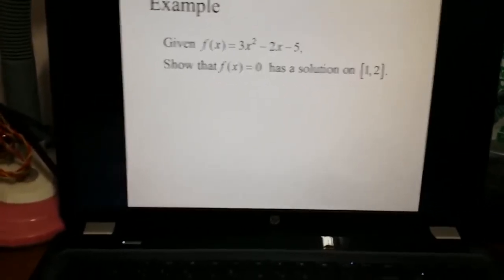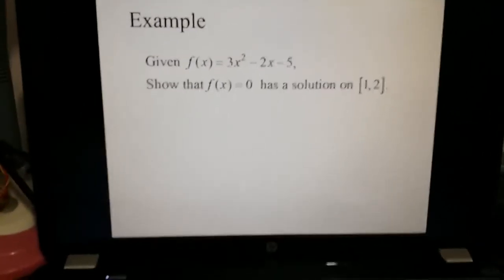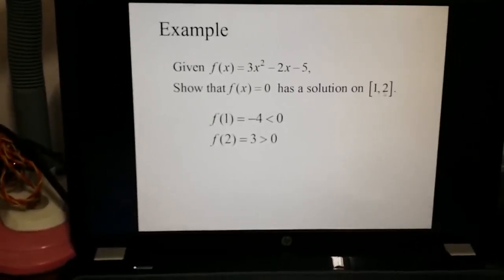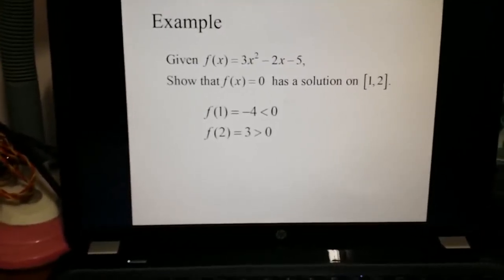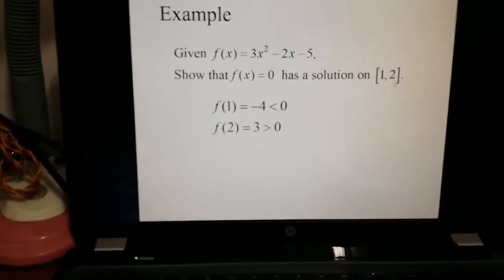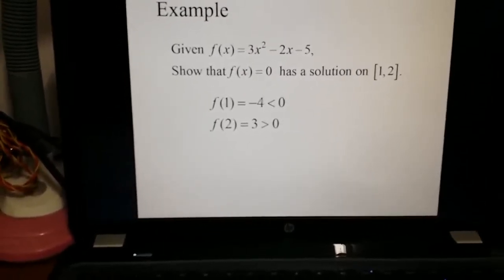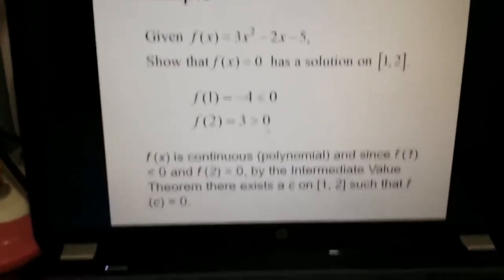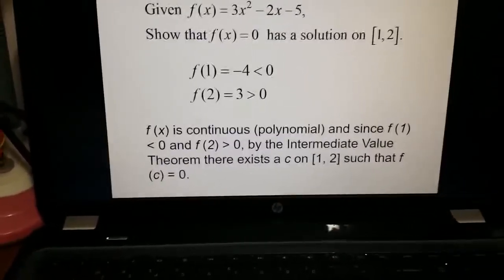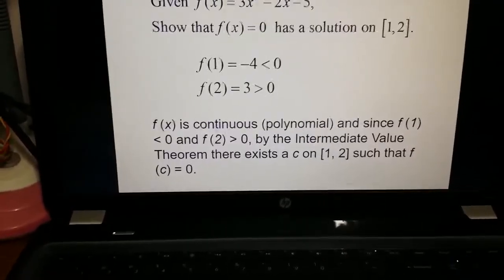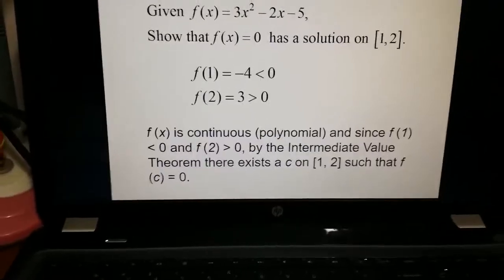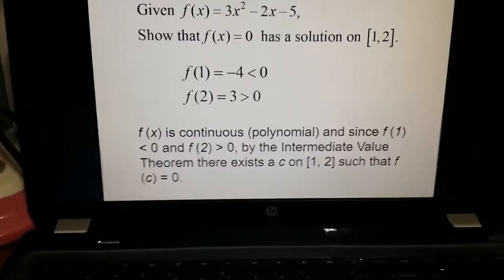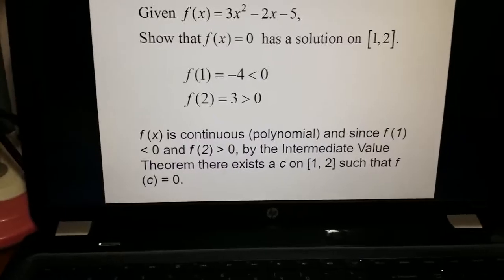Example for IVT: f(x) = 3x² - 2x - 5. Show that f(x) = 0 has a solution on [1, 2]. At x = 1, f(1) = -4 < 0; at x = 2, f(2) = 3 > 0. Since f(x) is a continuous polynomial with f(1) < 0 and f(2) > 0, by the Intermediate Value Theorem there exists a c in [1, 2] such that f(c) = 0.